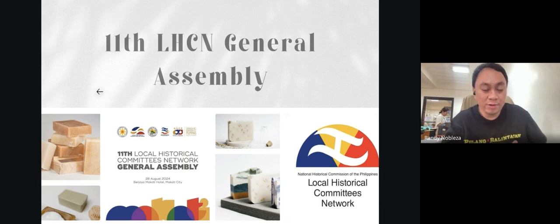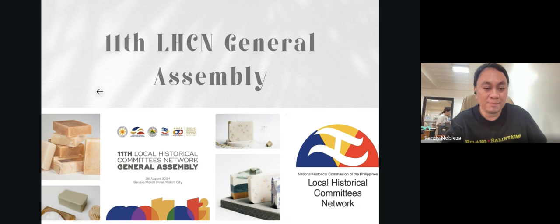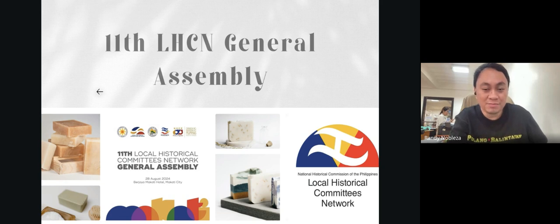The following day, August 28, I stayed at the Burjaya Hotel. If you're familiar with the Poblacion district in Makati, this was the venue for the 11th Local Historical Committees Network general assembly. The following two days were dedicated to the National Conference for Local History and Heritage, sponsored by the National Historical Commission of the Philippines.